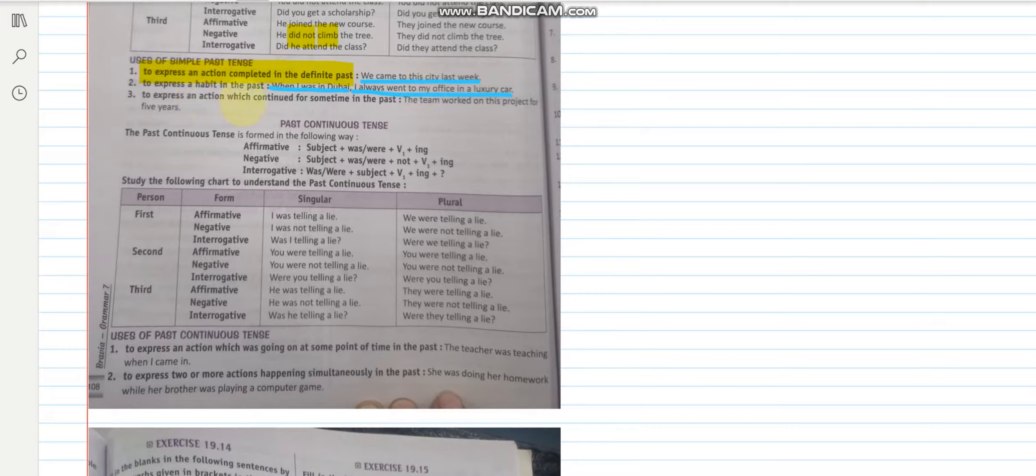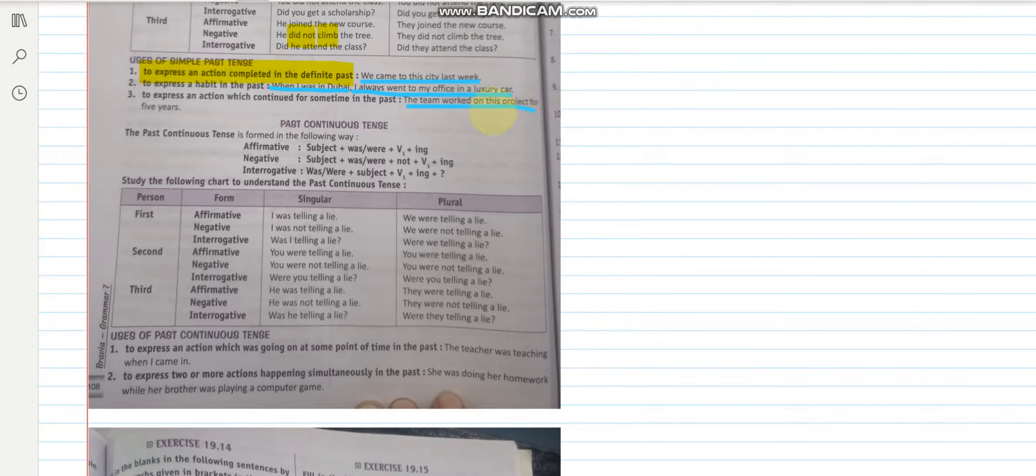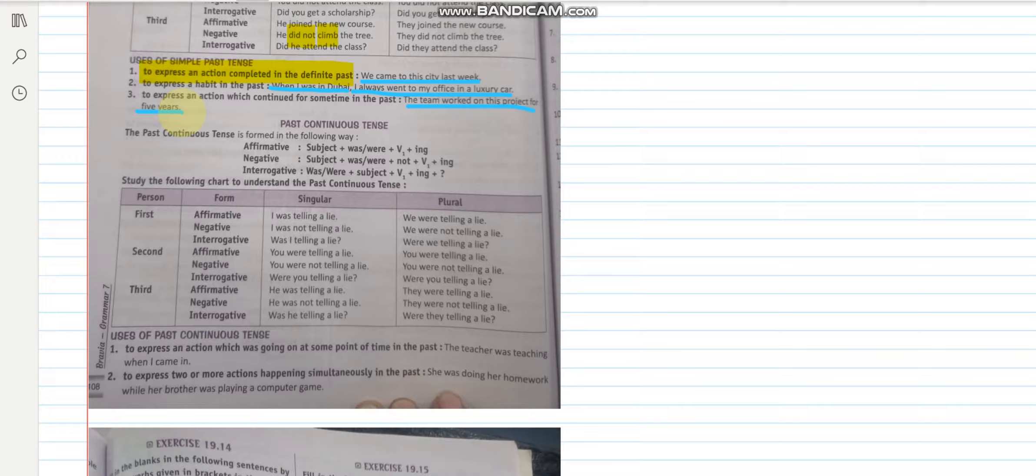To express an action which continued for some time in past. The team worked on its project for 5 years. Right?